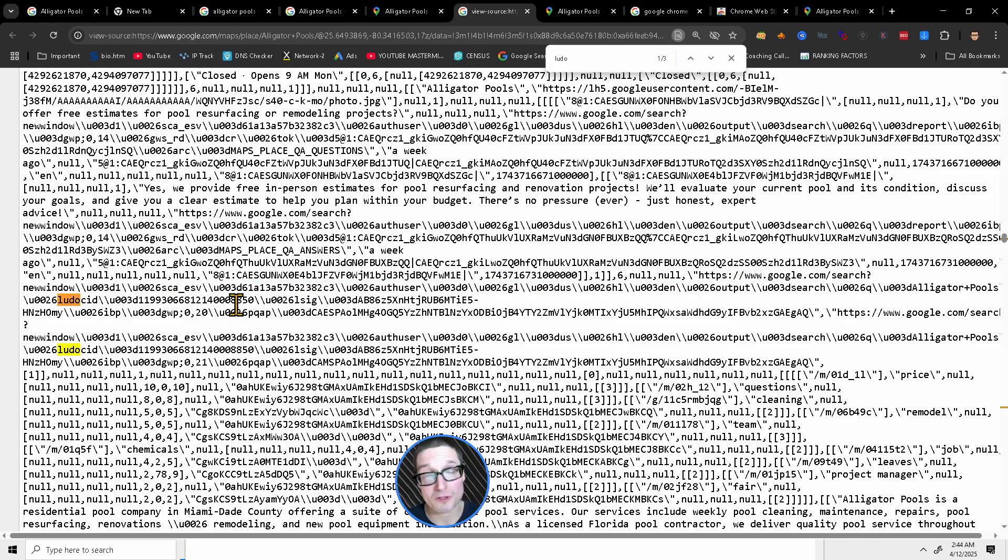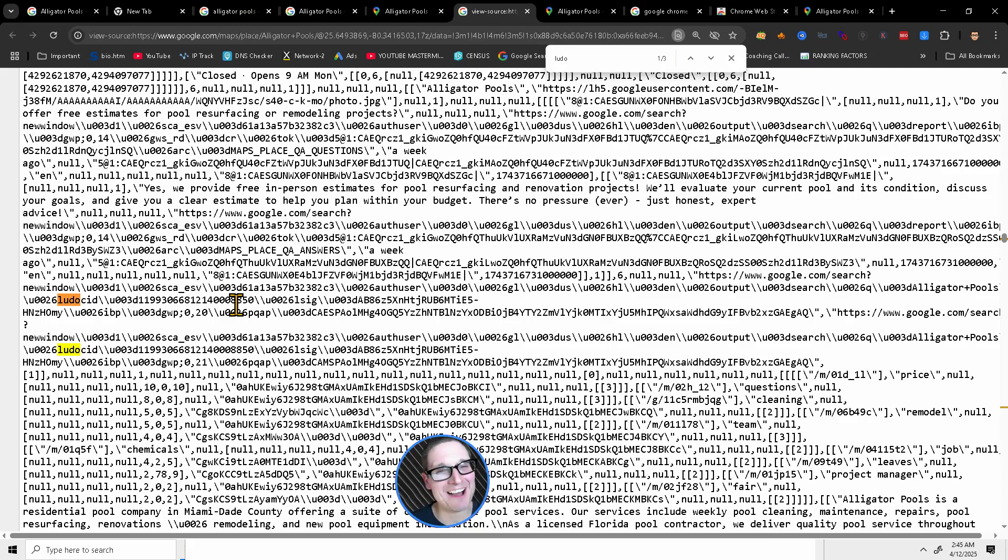My name is Chris Palmer with chrispalmer.org and grayhatSEO.com. And I'll see you in the next video.